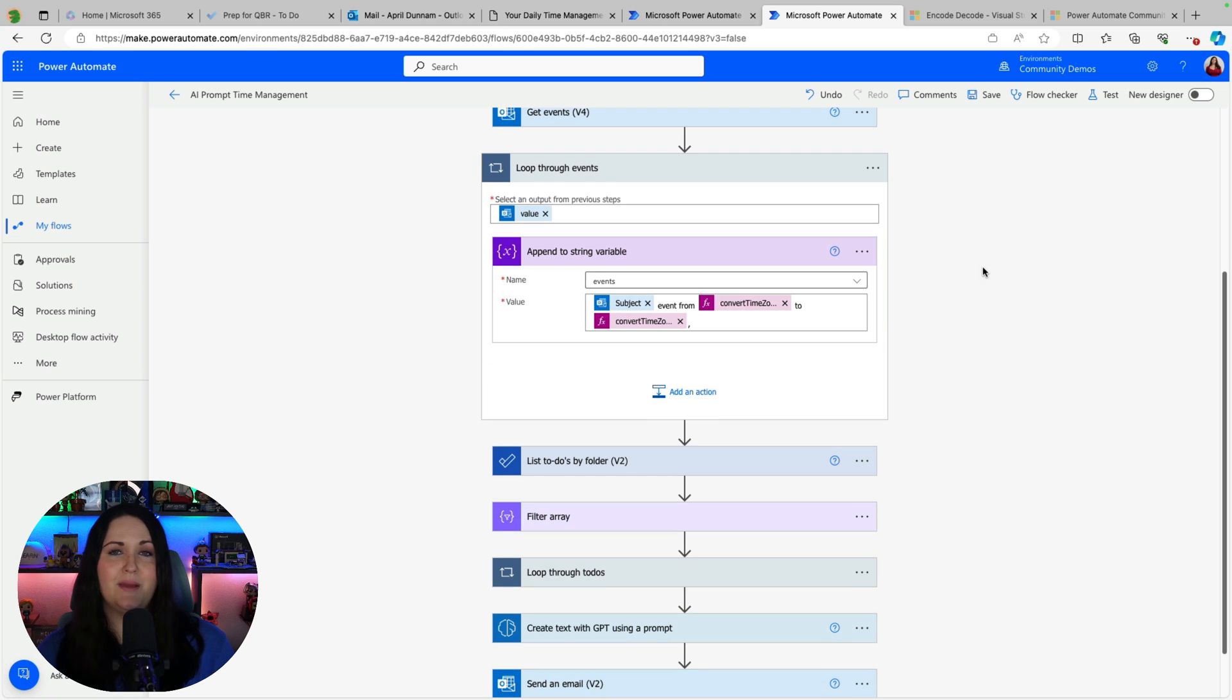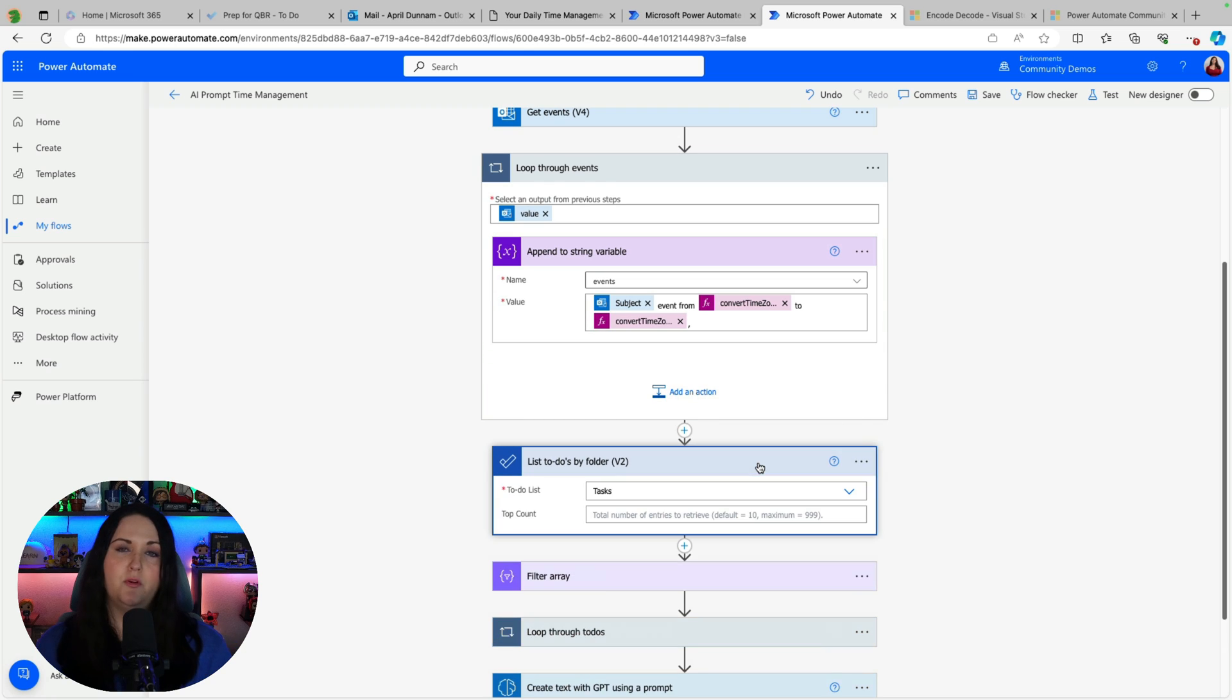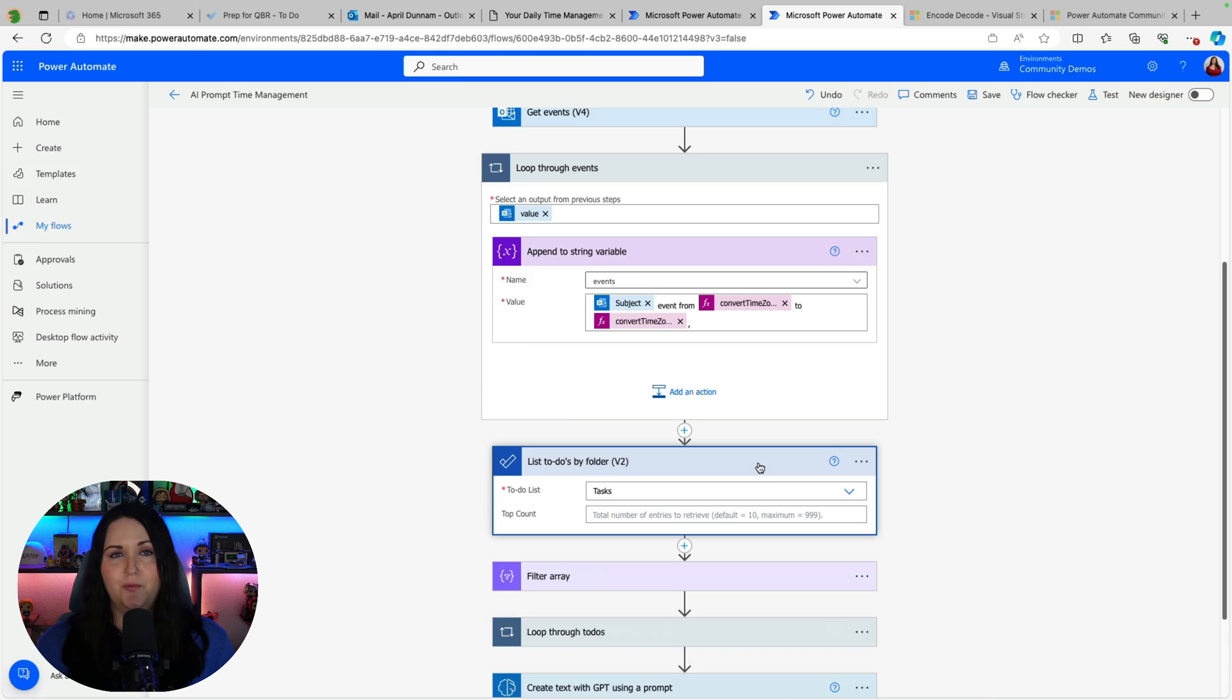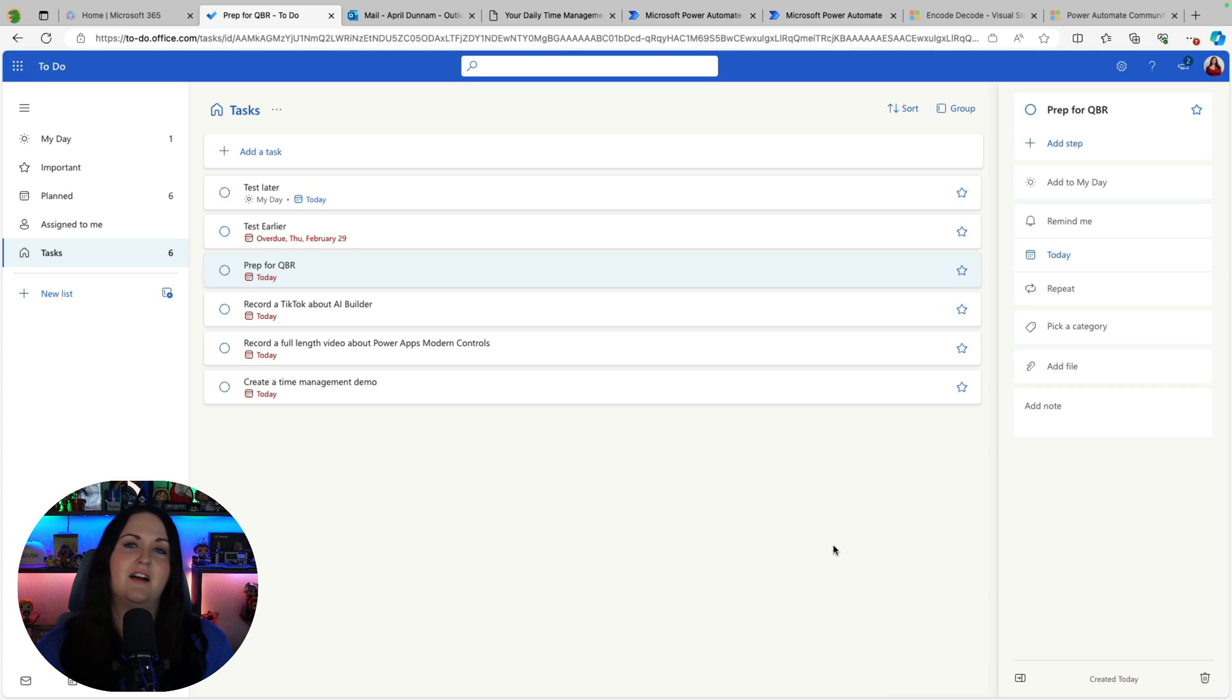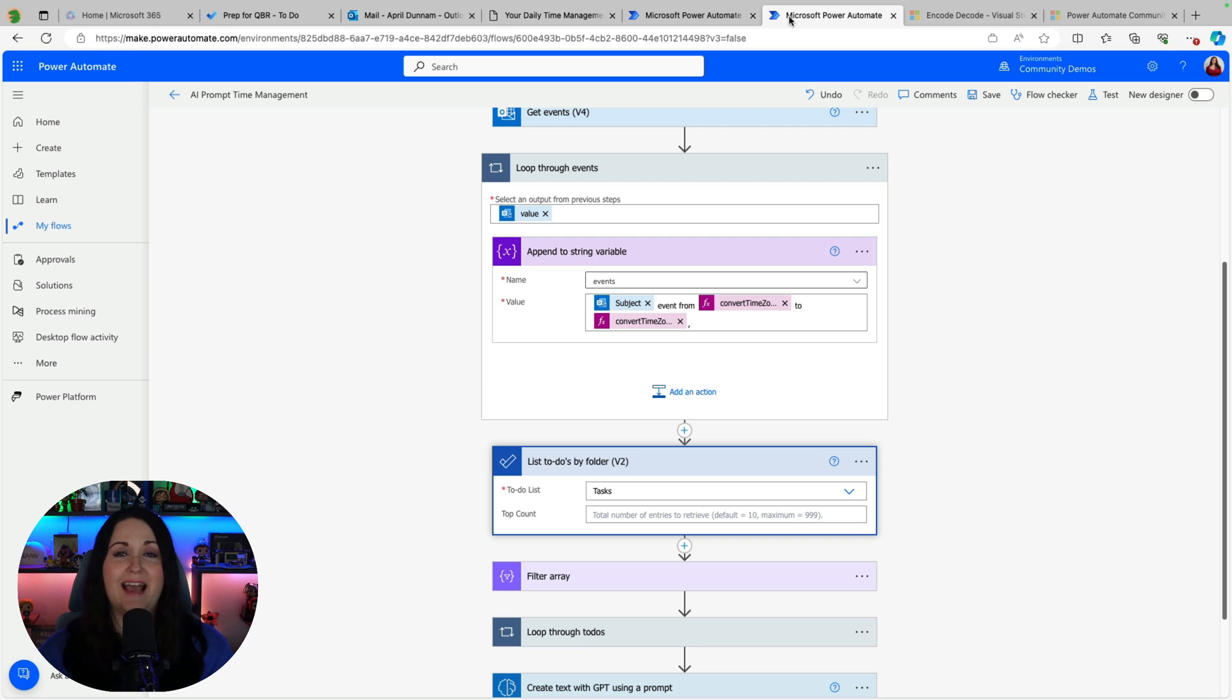Now I want to get my tasks and again this is all customizable. I happen to put my tasks in Microsoft To Do. So I have this on my device. I just update this every day with the tasks that I want to do for the day. But you could be using planner or any other to do list thing that has a connector in Power Automate and do the same thing.